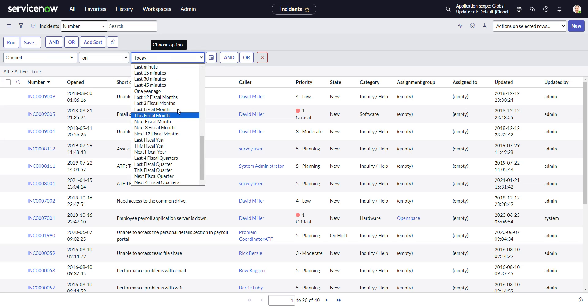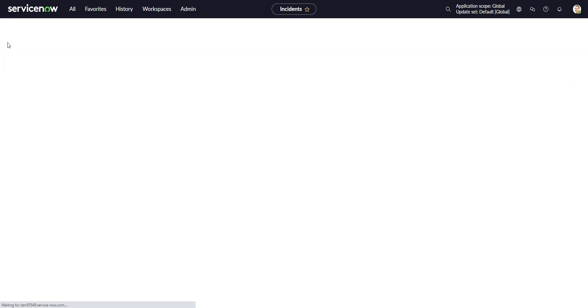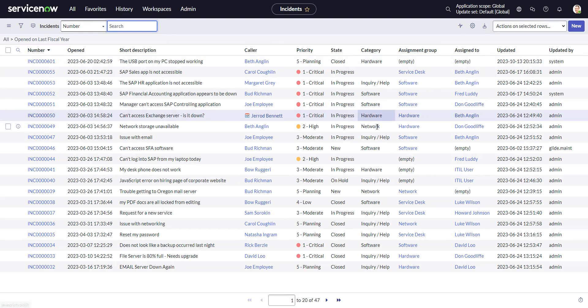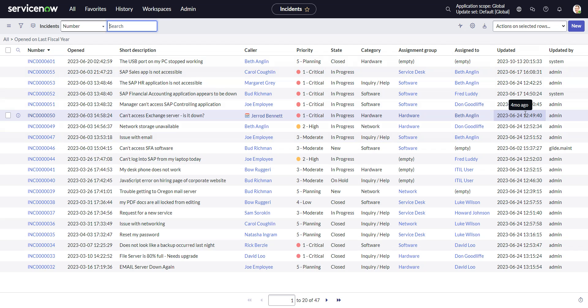So now we have last fiscal year, next fiscal year, and if I do open last fiscal year, right, it's going to give me stuff from July 1st to June 30th.